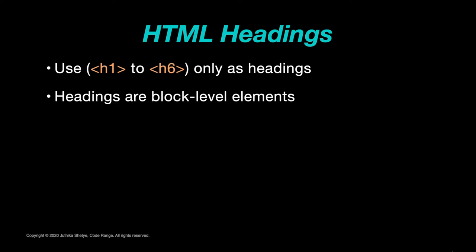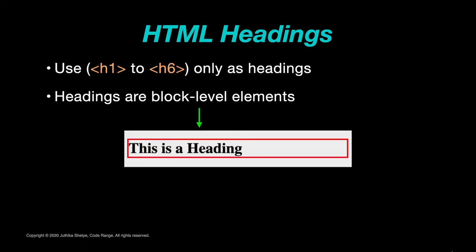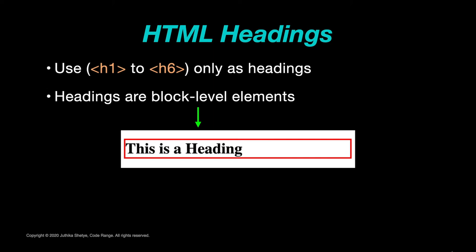Headings are block level elements and by block level we mean that they always start on a new line. Also, browsers automatically add some white space before and after a heading. If you want to know more about block level elements then I have made a video on it. Just click on the info card above or find the link to the video in the description below.